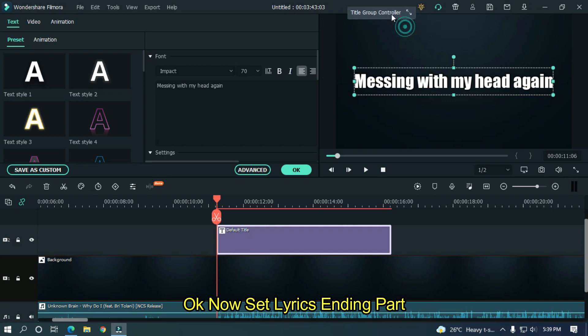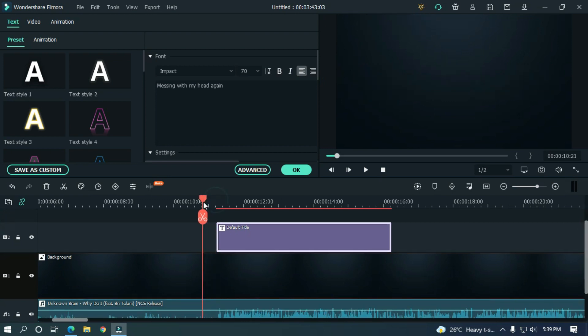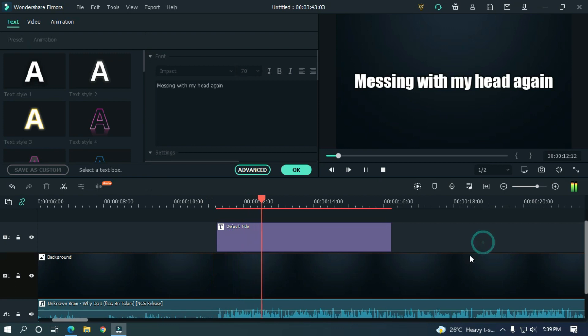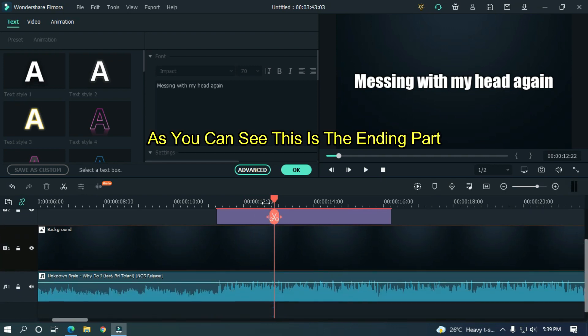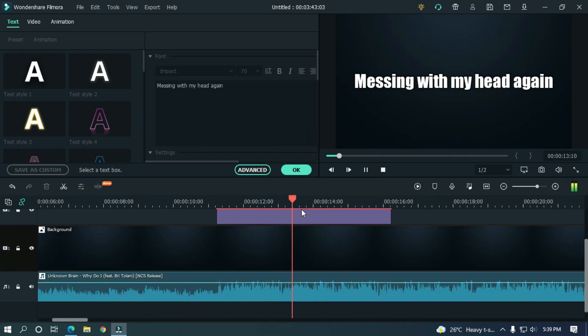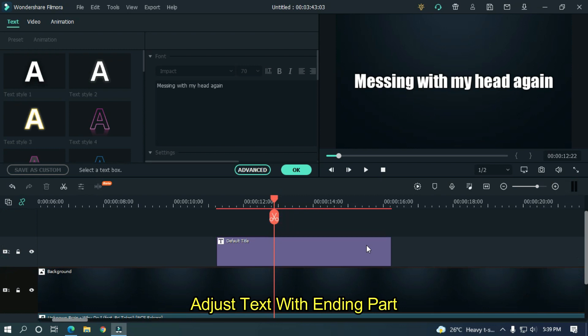Now set the lyrics ending part. As you can see, this is the ending part. Adjust text with ending part.